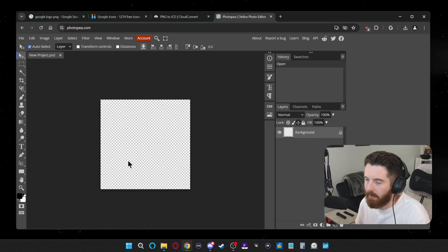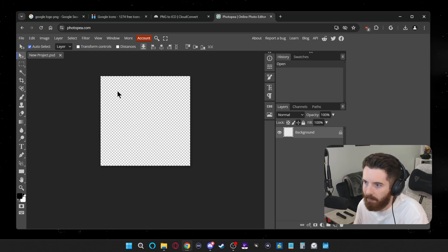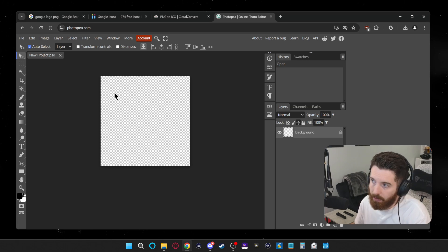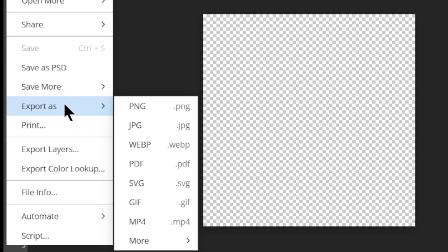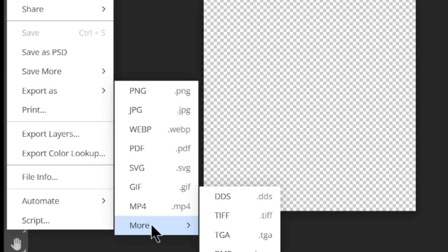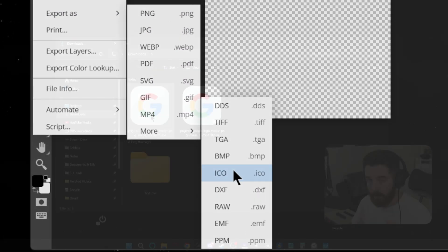Now you have a little transparent square canvas that you could go ahead and add images to or mess around with. You're all your own thing. Whatever you want. When you're finished with your project, you can click file, then export as, and then more. You'll see the option here for ICO.